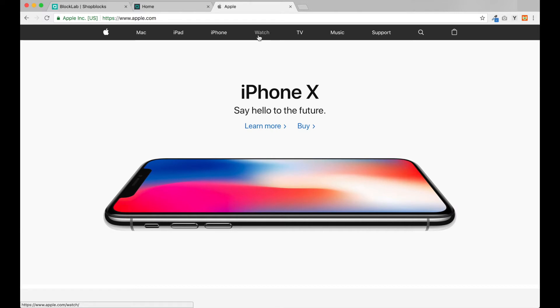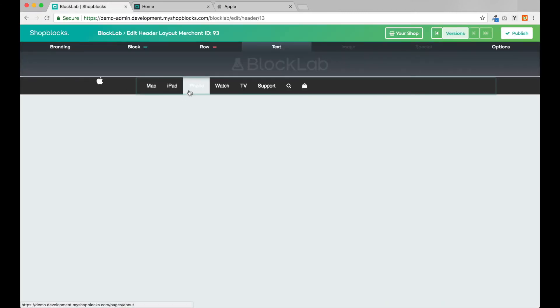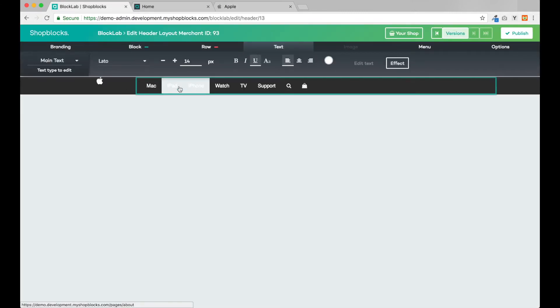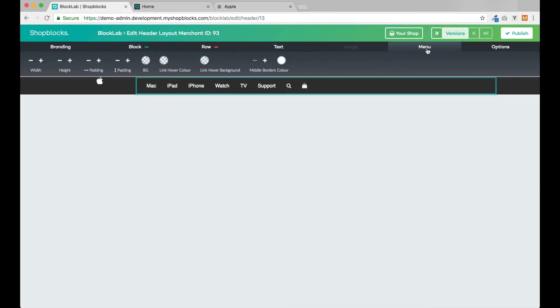To match this on our header design, I can use the menu options to set the link hover colors.